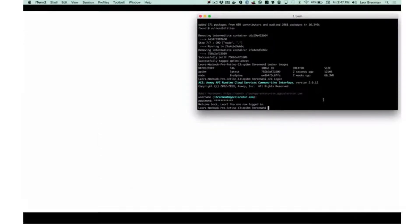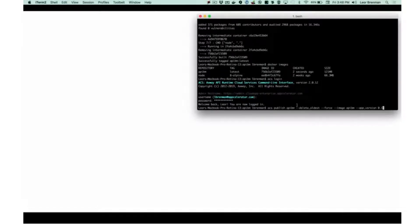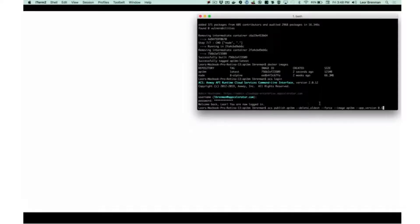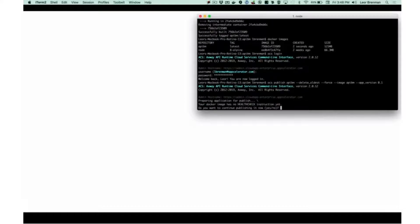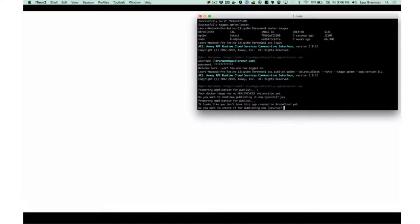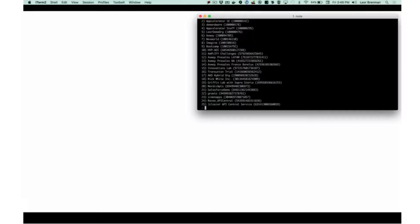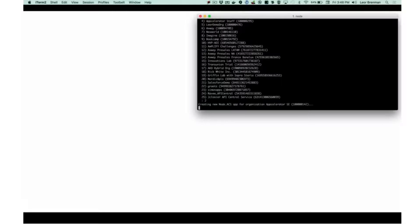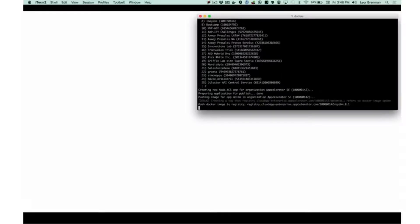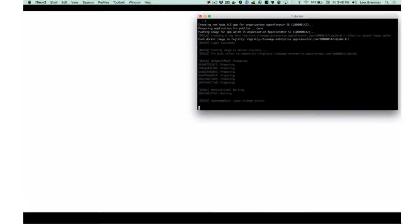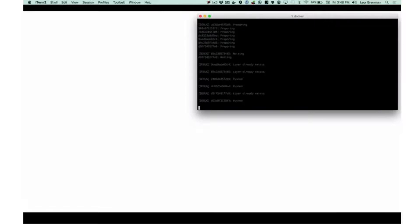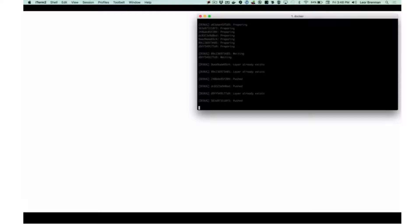The next thing I need to do is actually use the CLI to publish my Docker image. So the command is ACS publish, the name of my image API BM, and then these options: delete oldest, force, the name of the image, and the app version. So I'm going to run that. I'm going to say yes, I want to continue publishing. The app doesn't exist yet. That's right, because it's new. I'm a member of multiple organizations, so I'm going to publish this to the Appcelerator SE, which is number two. You'll probably be a member of one org. This will take a few minutes to publish. When this is finished publishing, I'll be able to check the status, and I will also receive an email from Axway letting me know that my application was published.